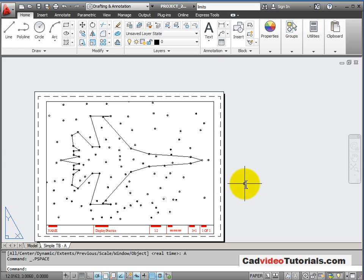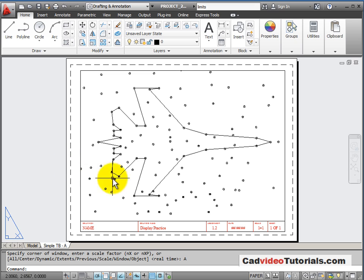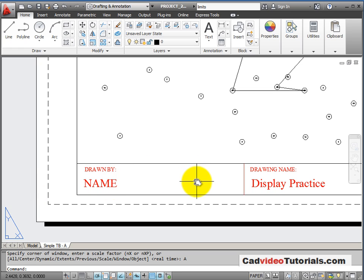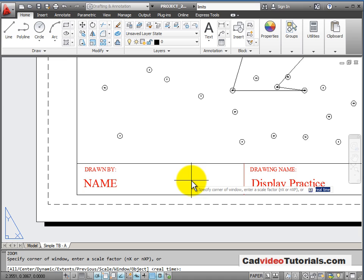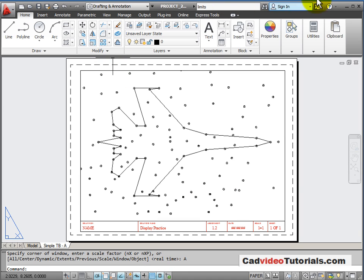Now I'm back in paper space. If I do a zoom all, it zooms me to the edges of the paper, and I can go through and practice editing my title block text for the correct information. When I'm finished, I would use the save command to save my completed drawing.